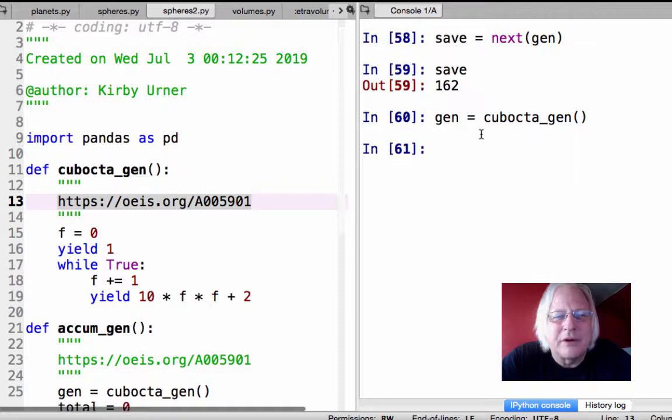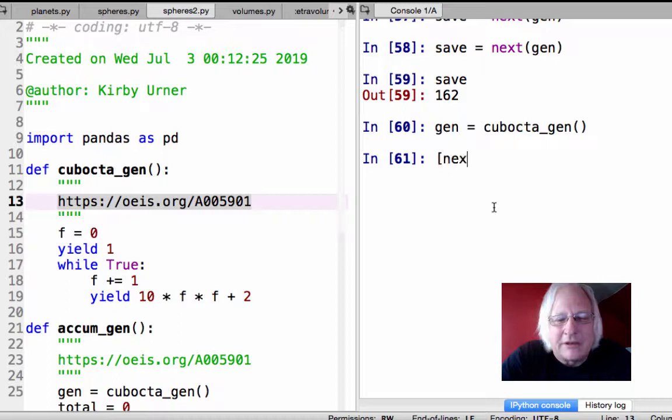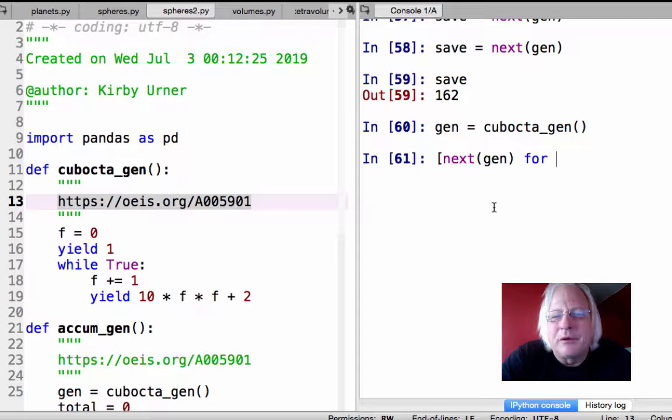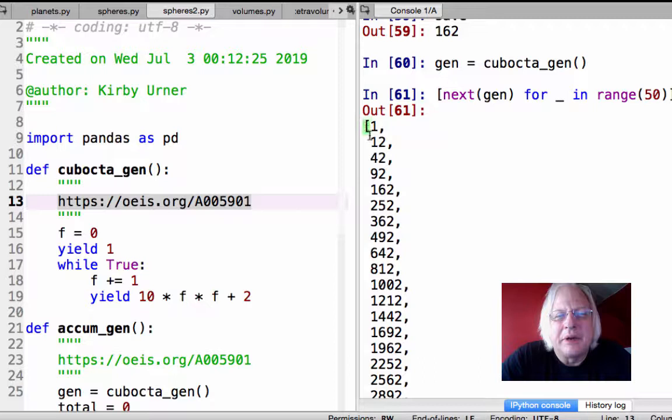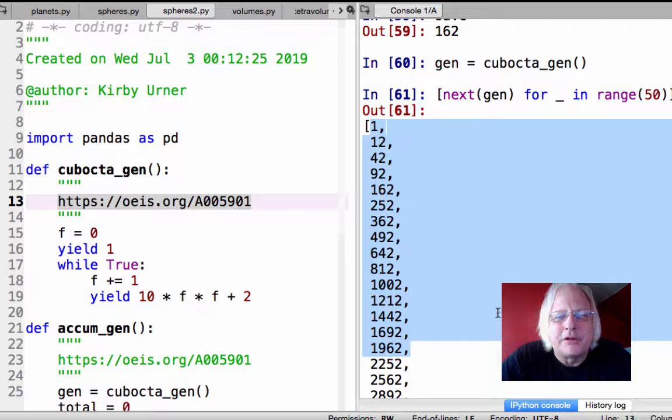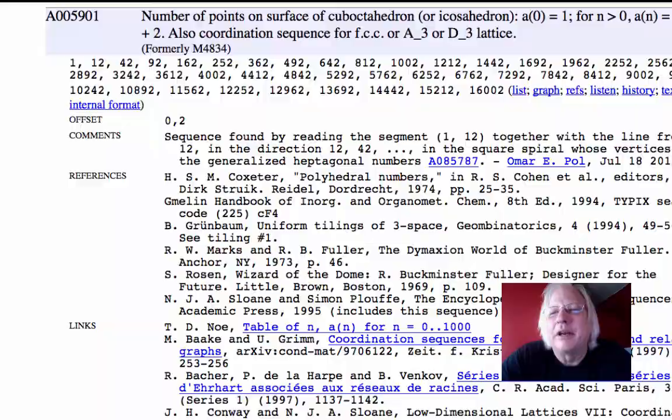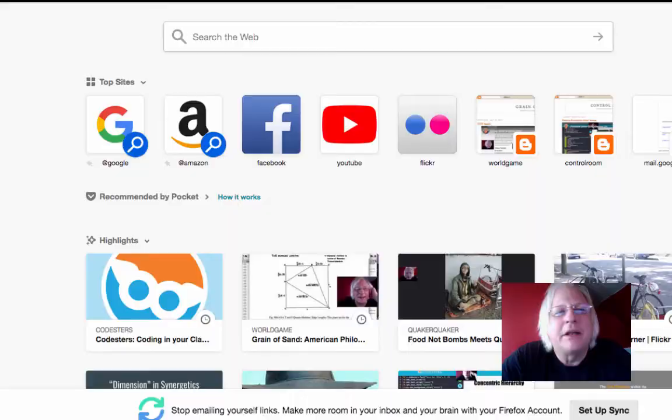Okay, so now that we have a new generator, let's do a quick list comprehension. Next gen for gen in, excuse me, for, we don't need an argument here. For whatever in range 100. So I'm asking for the first 100, let's get 50, the first 50 of this sequence. So when I hit enter now, there's my list. And you can take this and compare it if you like. There's a lot more we could say about the sequence. It's the number of balls in the shell.